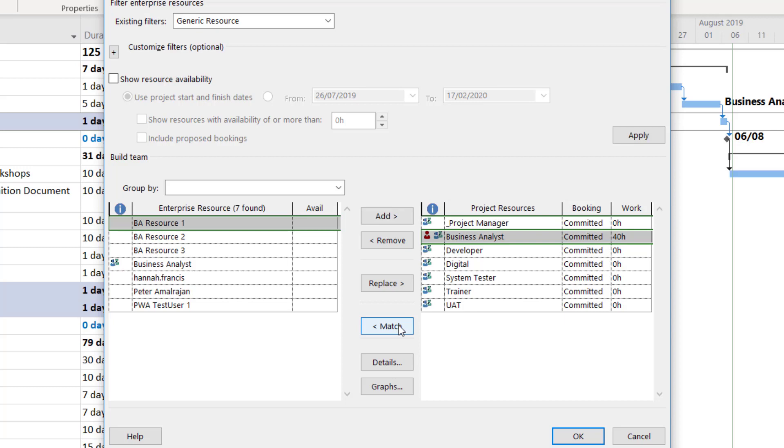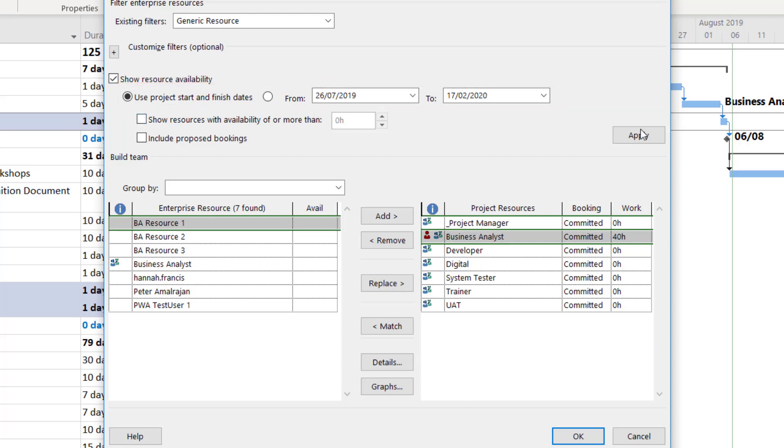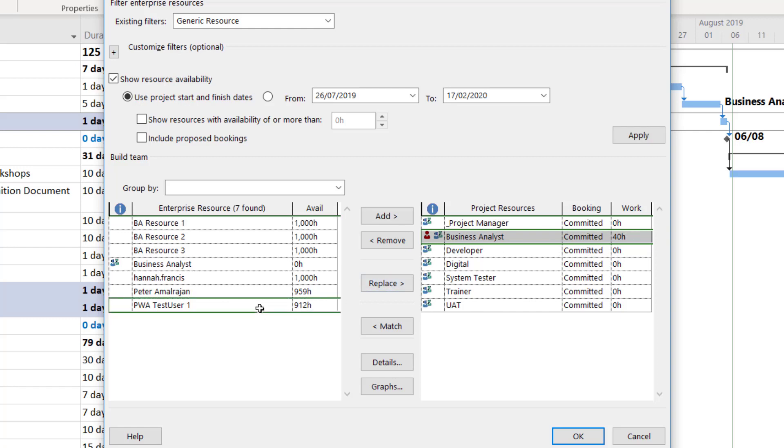To check who has availability to complete the work I need to click on the show resource availability box. This is looking for availability between the project start and finish dates but I also have the option to narrow this to a particular date range. Click apply and you will see each resource's available hours listed. I can then compare this with the demand for my generic resource and once I've identified someone who is available to do the work I then click replace and then click ok.